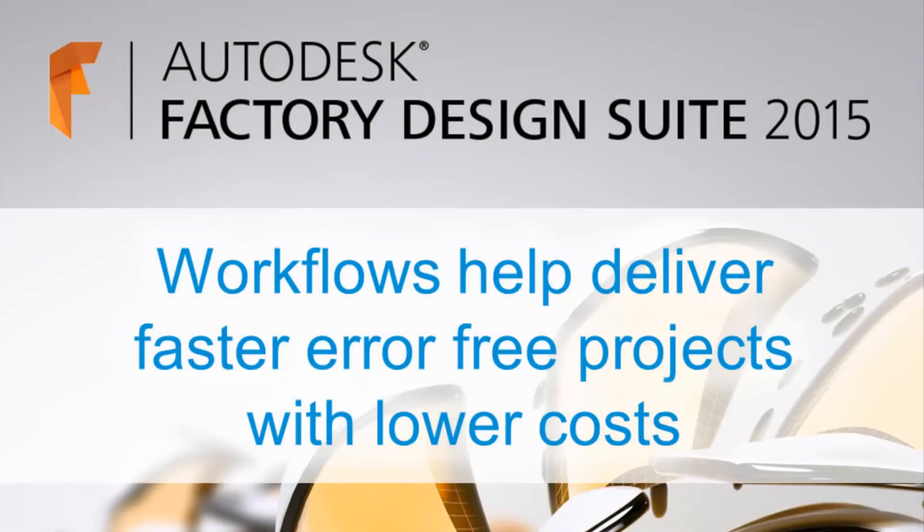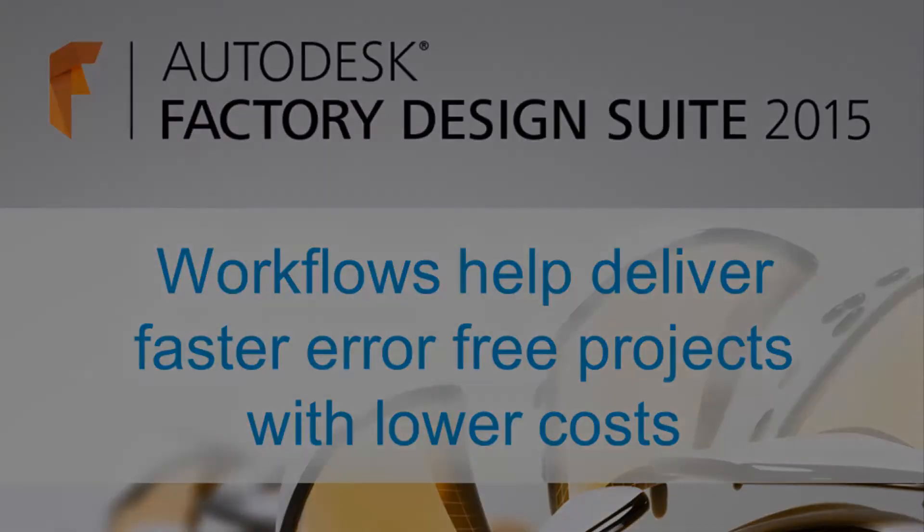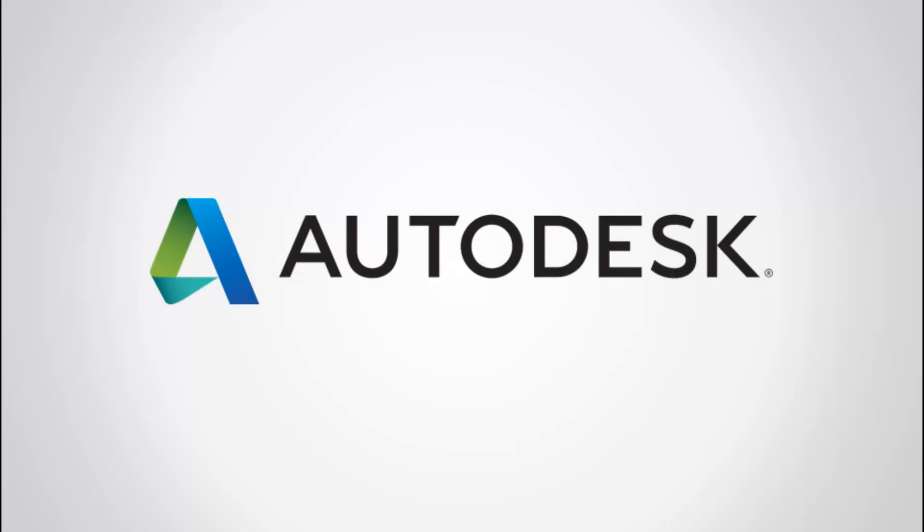And with that, we've shown you the major workflows available in Factory Design Suite that helps you deliver faster, error-free projects at lower costs. Thank you.